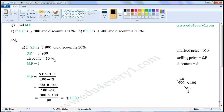Substitute the given values in this formula to find market price. That is equal to 900 into 100 by 100 minus 10. 100 minus 10 is 90, so we can write this as 900 into 100 by 90.